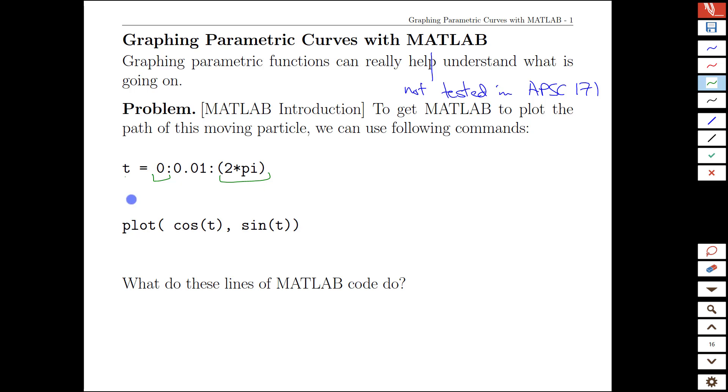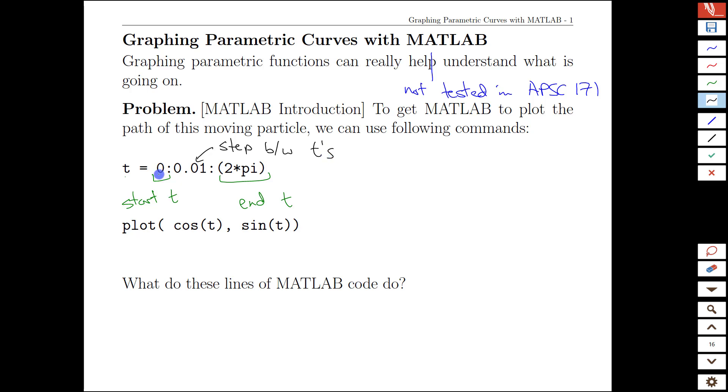So if we take a look at that, we can imagine that this is our starting T, this is our ending T, and the thing in the middle, not too surprisingly, would be the step between T values. So what we're going to do is generate a sequence of time values from 0 to 2π, stepping by 0.01.